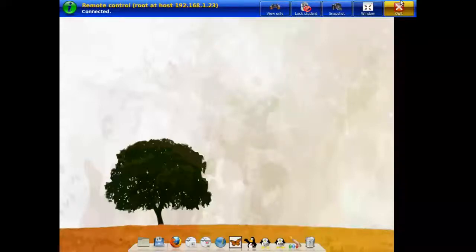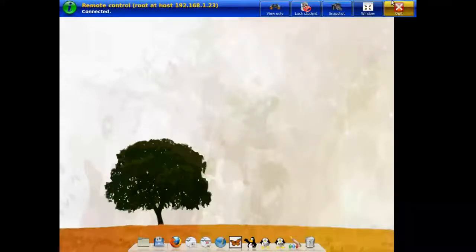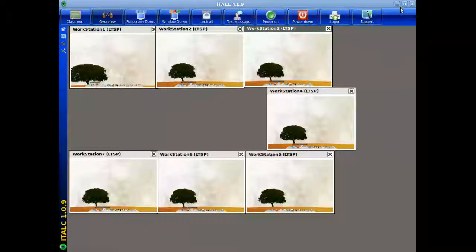To go back to the original screen, move up to the very top of the screen and click onto the quit button and now it returns back to the overview of all of the workstations.